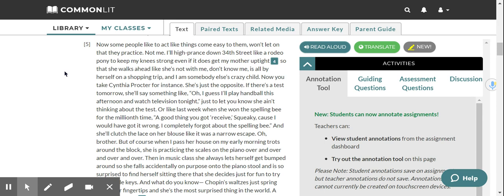Now, you take Cynthia Proctor, for instance. She's just the opposite. If there's a test tomorrow, she'll say something like, oh, I guess I'll play handball this afternoon and watch television tonight, just to let you know she ain't thinking about the test. Or like last week when she won the spelling bee for the millionth time. A good thing you got received, Squeaky, because I would have got it wrong. I completely forgot about the spelling bee. And she'll clutch the lace on her blouse like it was a narrow escape. Oh, brother.